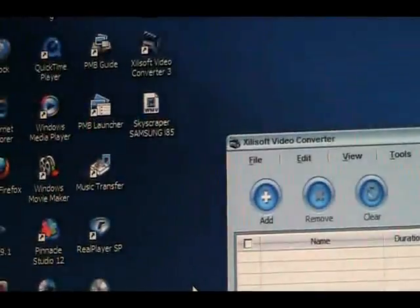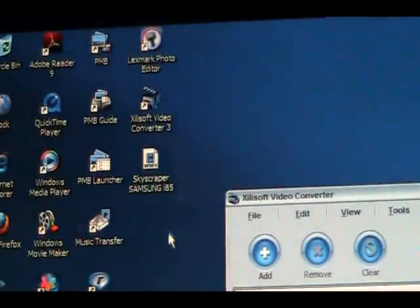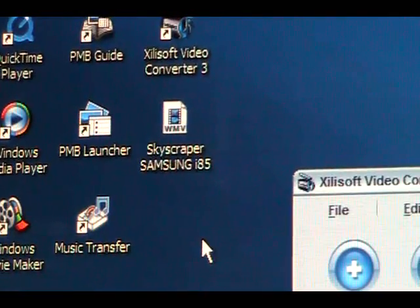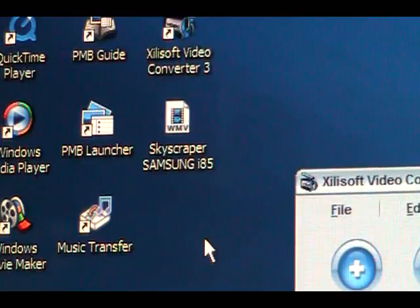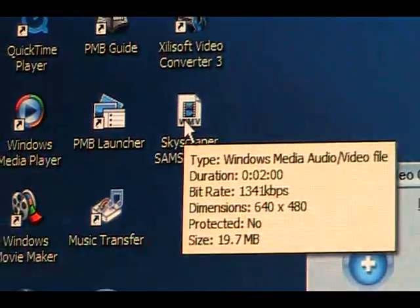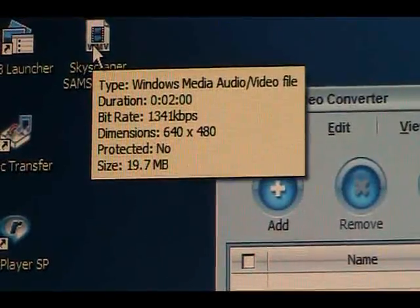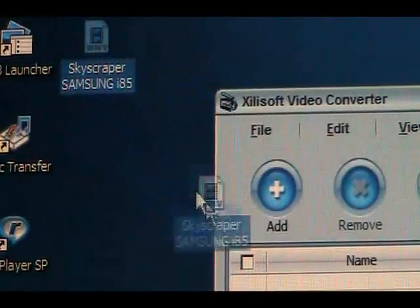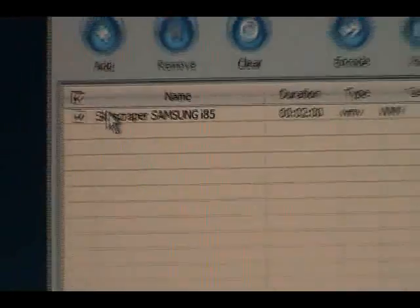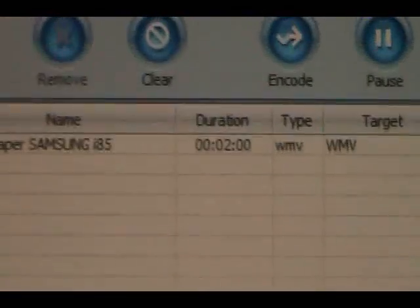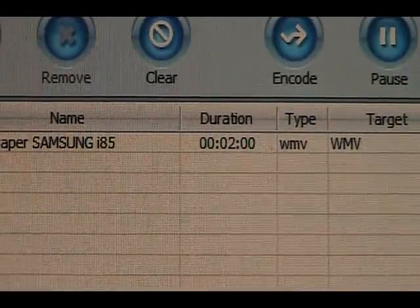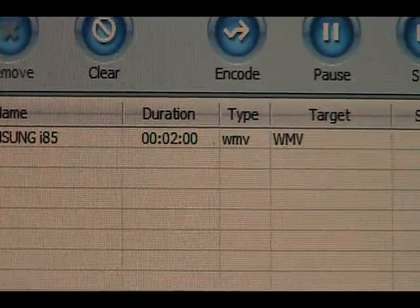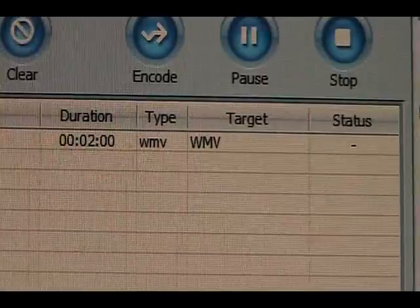Just to give you an idea, I've done a video today. You might have seen it or not. I'll post it already. It's the skyscraper from Samsung i85. This is a WMV format. You just take it and drag it in here. And it shows you duration 2 minutes, type WMV, and it gives you a target.